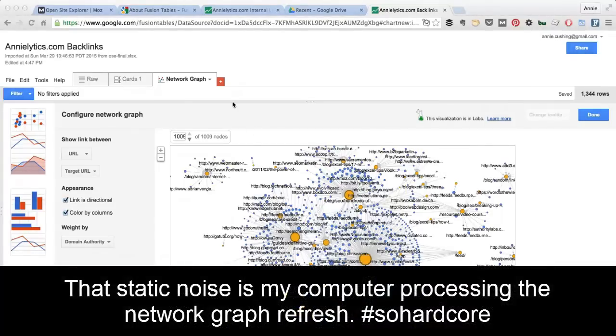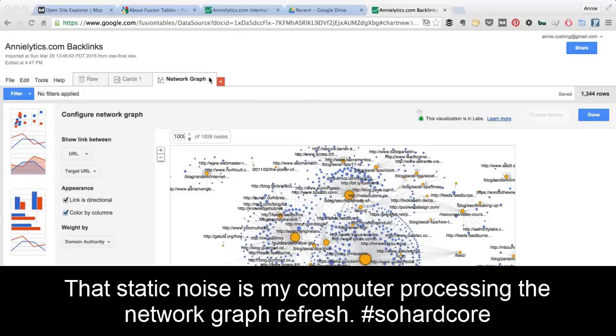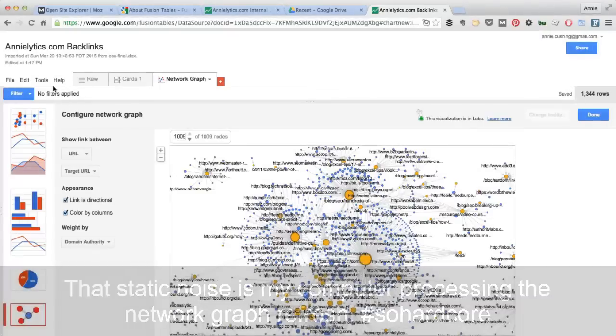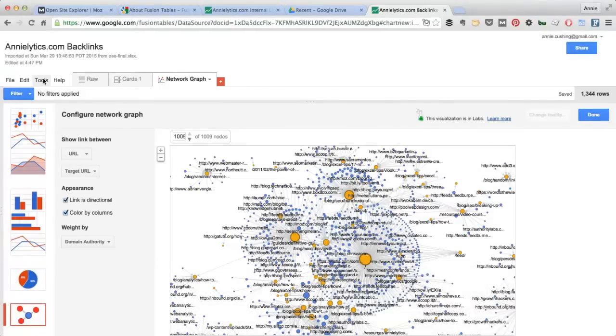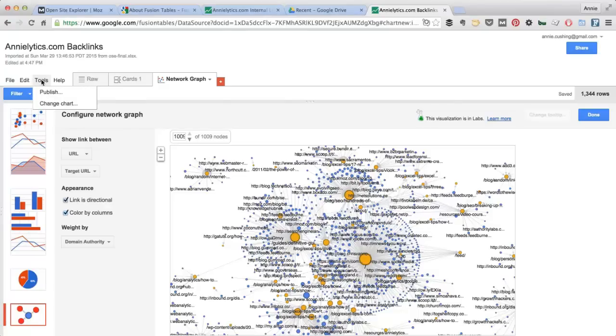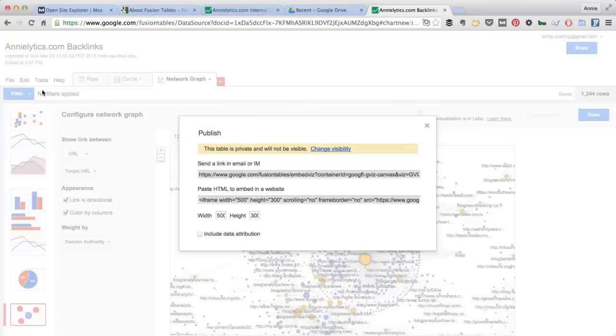A few final notes I'll make here is I usually go in here, as I've already done, and rename the tabs. You can do that by just clicking rename. And then also, you can publish your Fusion Table visualization. To do that, just go to Tools, Publish. Now, by default, now it's set to private. It didn't used to be this way. You can change the visibility here.